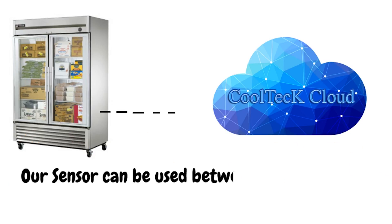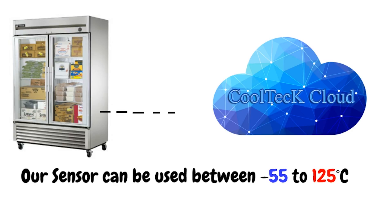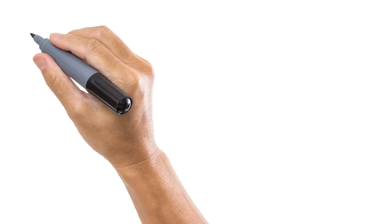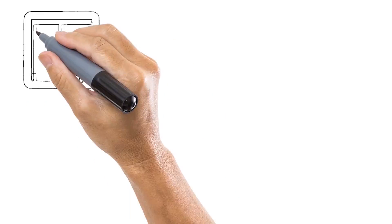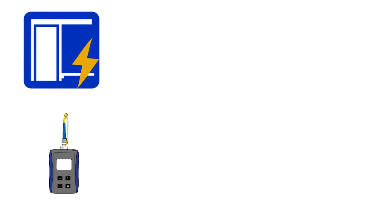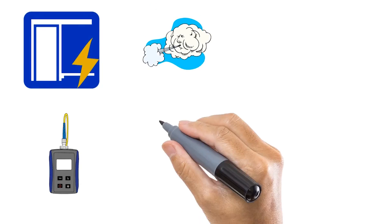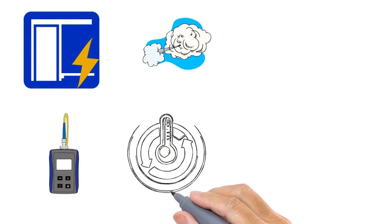Our sensor can be used between negative 55 to 125 degrees Celsius. That's not all! You can add door sensors, power meter, air pressure, and humidity sensors as well.